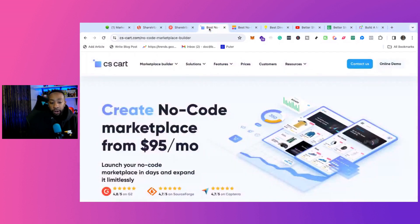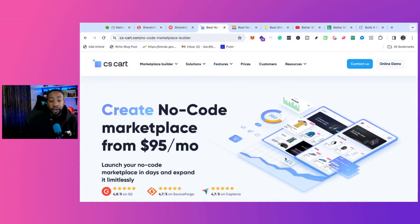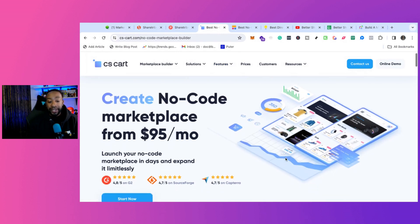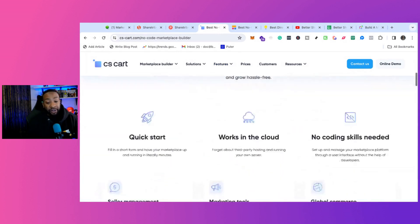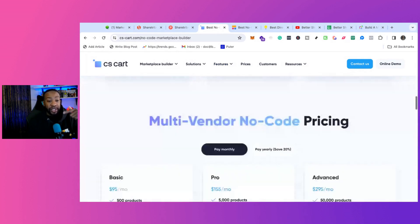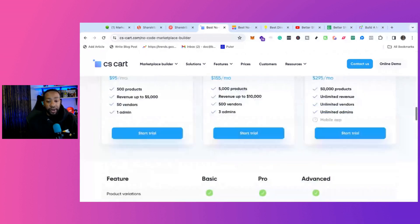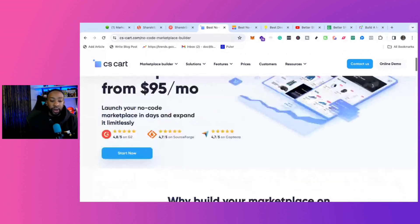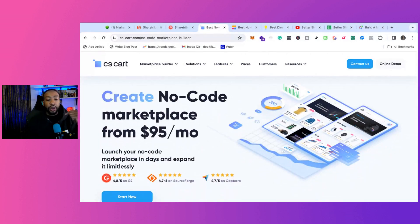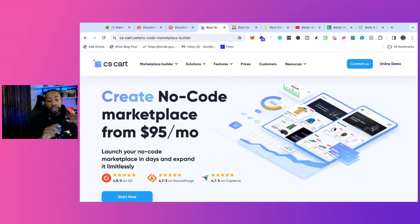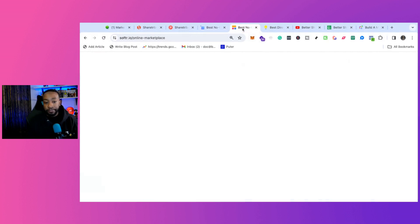CSCart is a platform where you can create no-code marketplaces. There's actually a lot of different ways to use CSCart, and we've done a video on all the different ones, but essentially the no-code marketplace allows you to launch your marketplace in a few days and then expand from there.